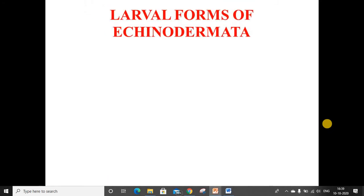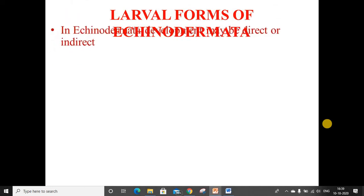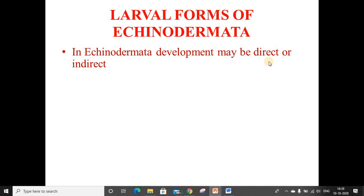Larval forms of Echinodermata. In Echinodermata, the development may be direct or indirect. In direct development, there is no larval stage. Direct development is seen in only a few echinoderms living in Arctic and Antarctic waters. Whereas in indirect development, the life cycle includes one or more larvae.